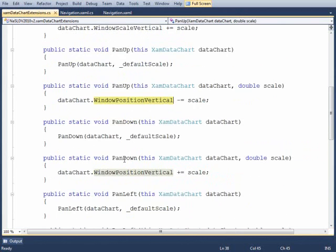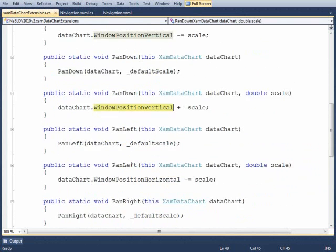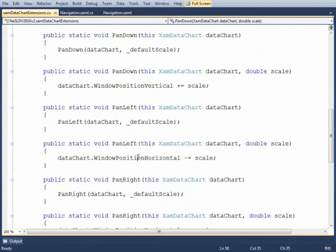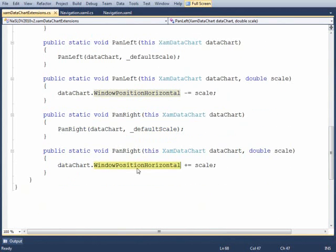That's panning up and panning down. The window position vertical is being incremented by the scale. Panning left is the window position horizontal being decremented and panning right is the window position horizontal being incremented.